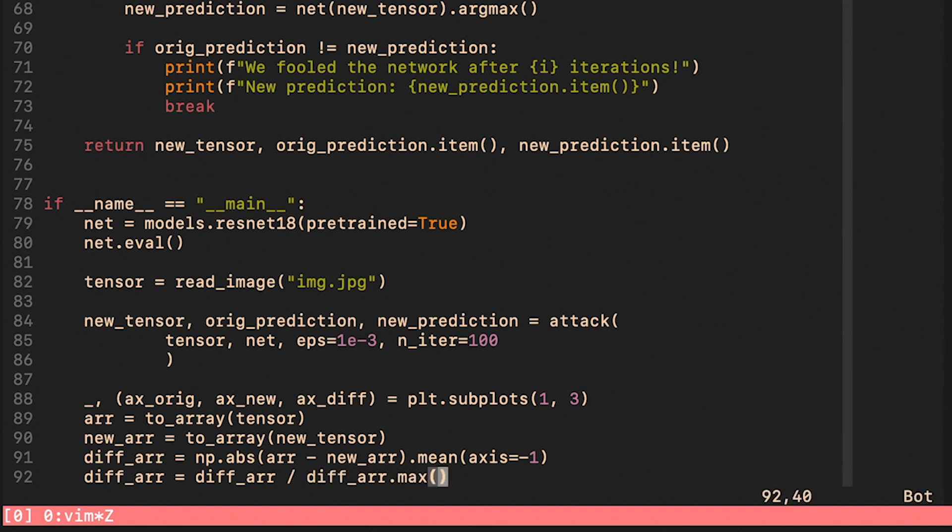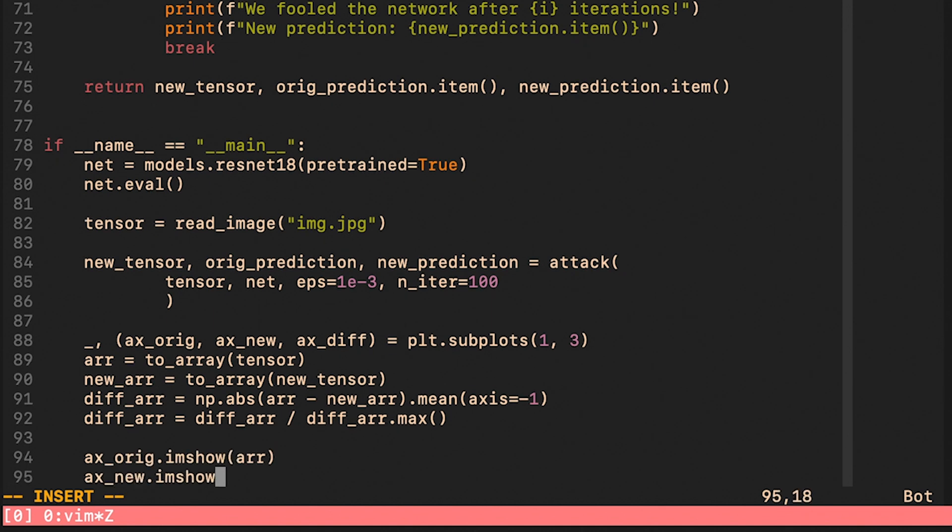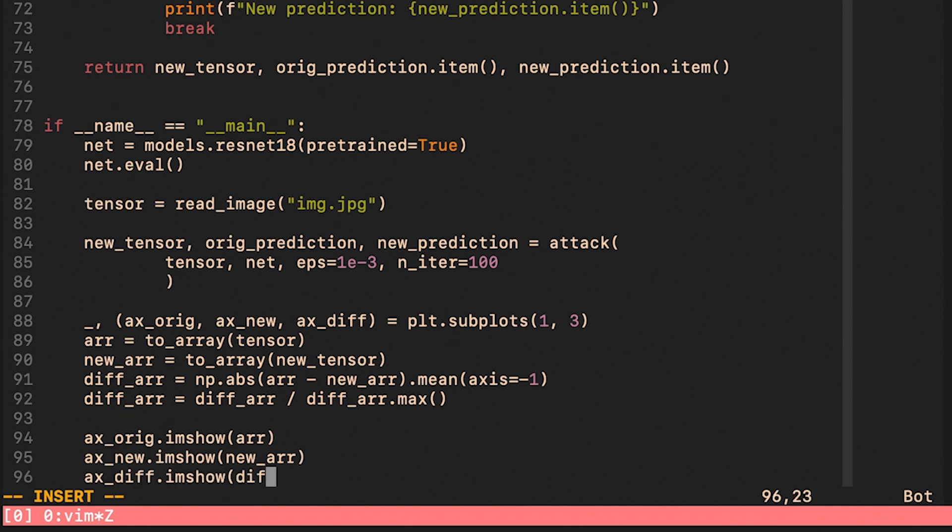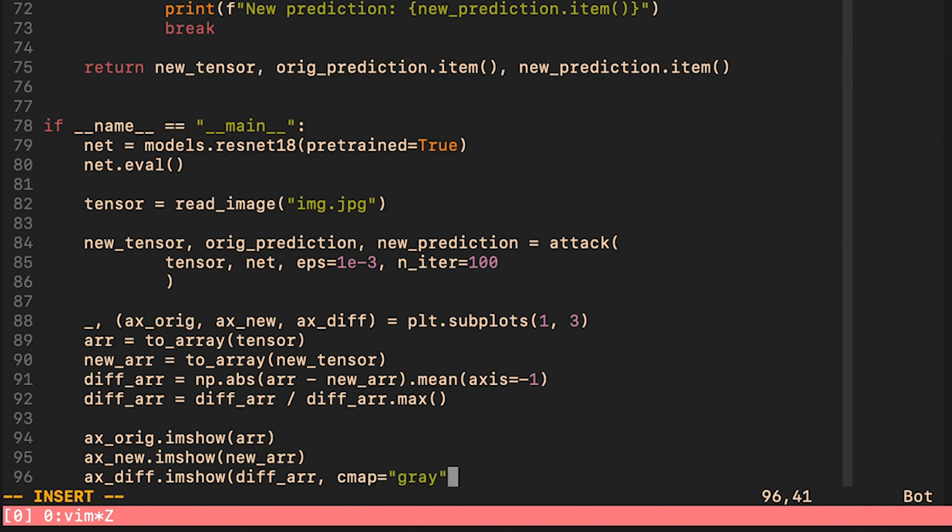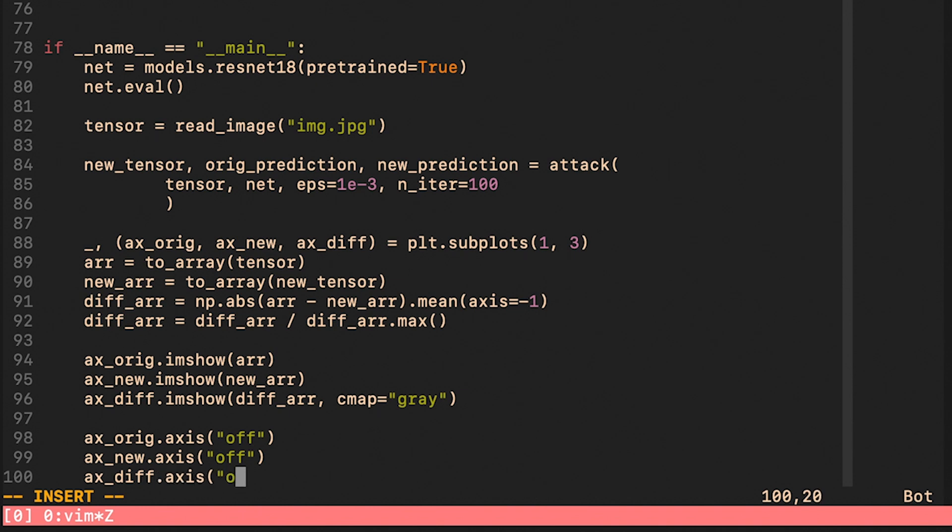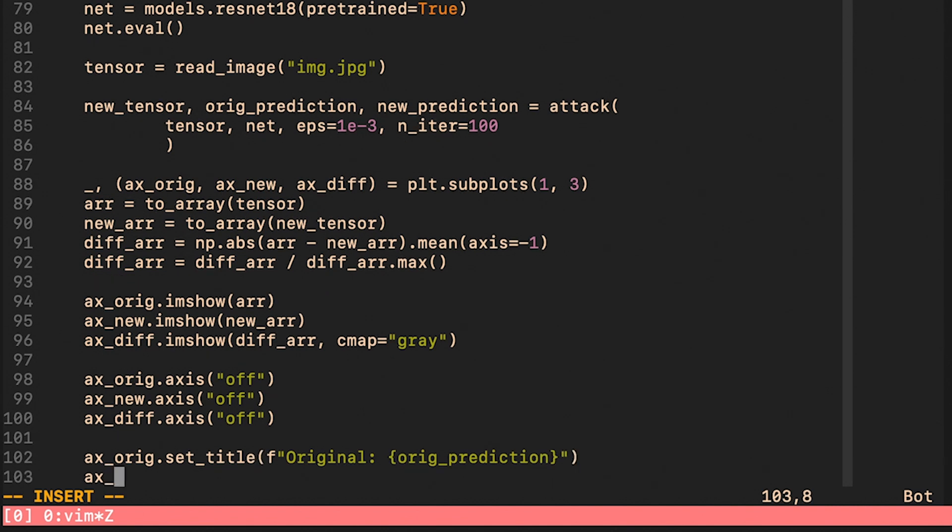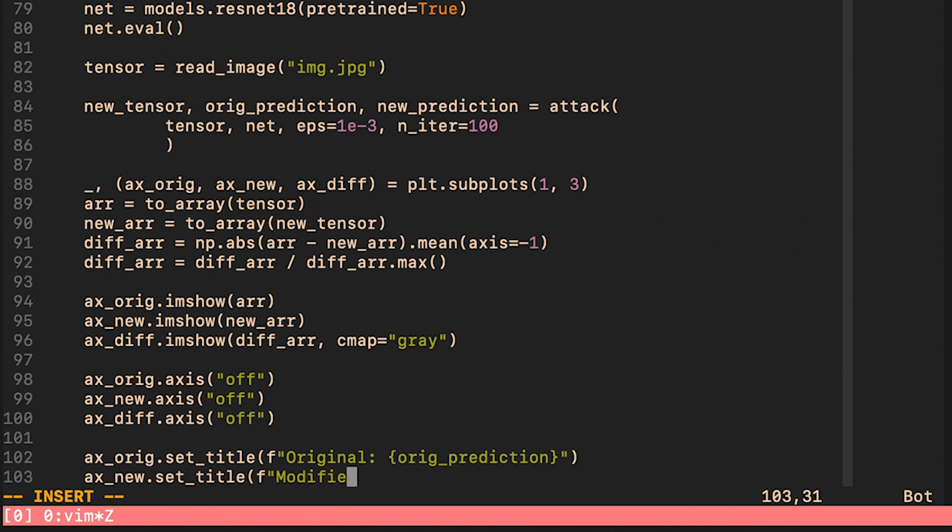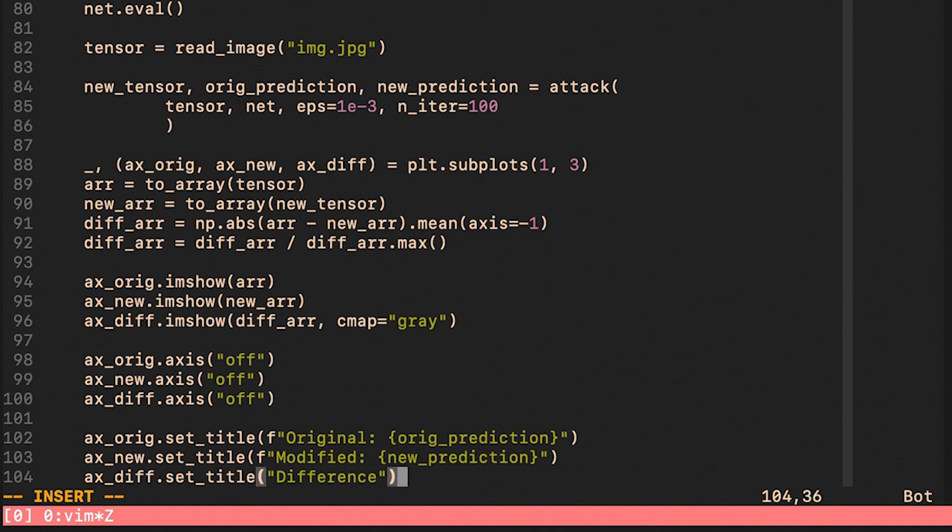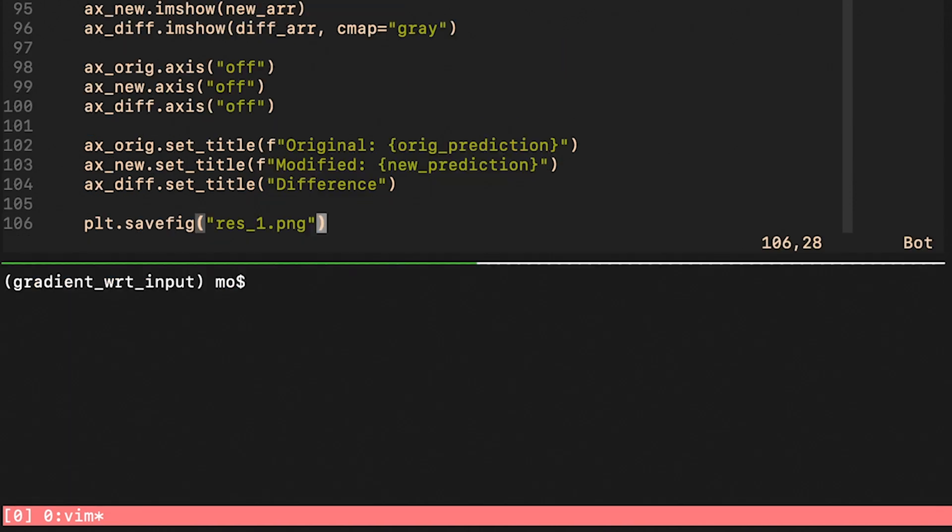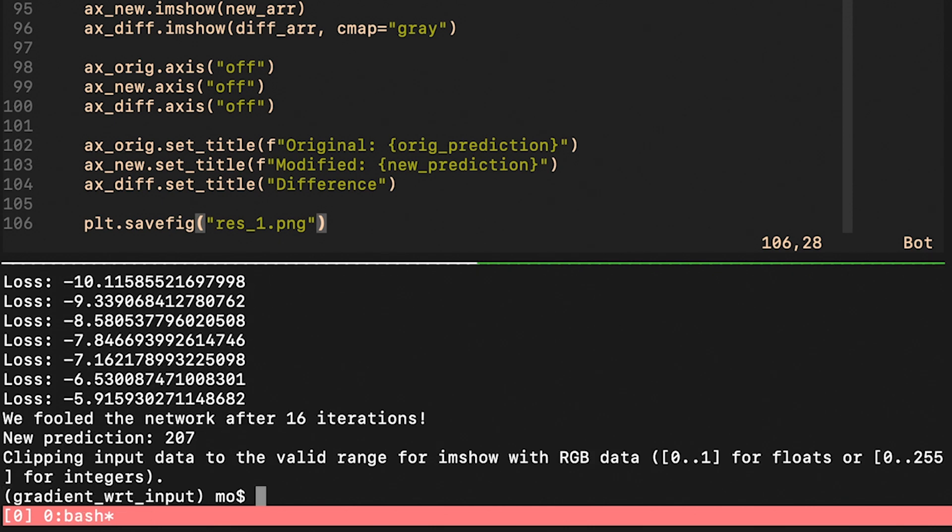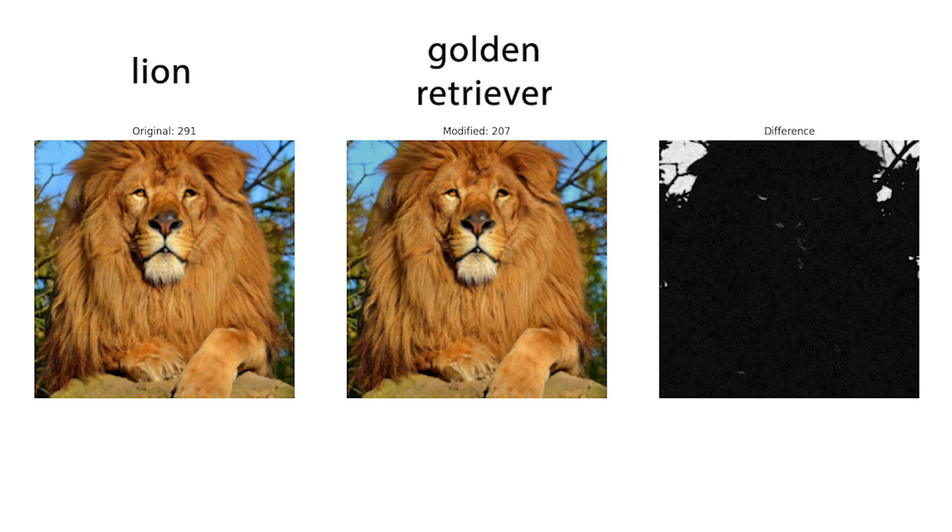We turn the tensors into arrays so that we can visualize them with matplotlib and we also create this difference array that is supposed to highlight where exactly the biggest changes are. Finally, we format the plot a little bit and then save it into an image. As you can see in each iteration the loss was going up and after 16 iterations we were able to fool the network. Also note that we are getting this warning because our clamping was not that strict.